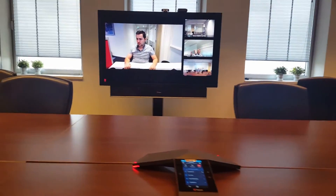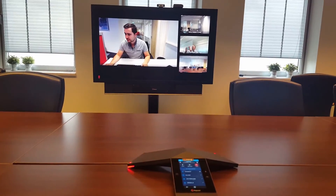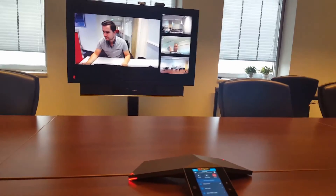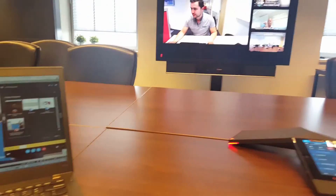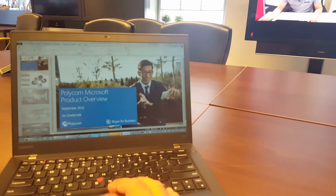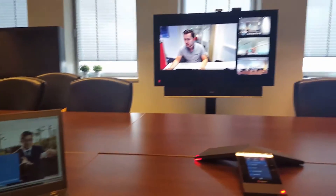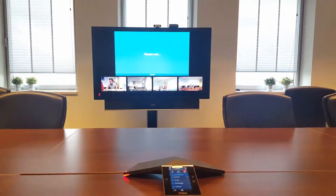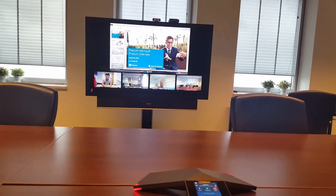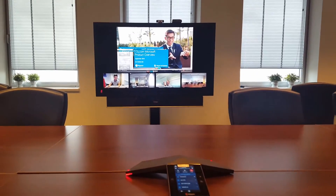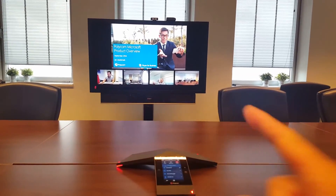Next, let me show you content sharing. If I want to share a presentation from my laptop, I'll present the desktop to make the screen large. What happens on the Trio is that the presentation is placed at the top — you can make it full screen — and the participants are all shown underneath.